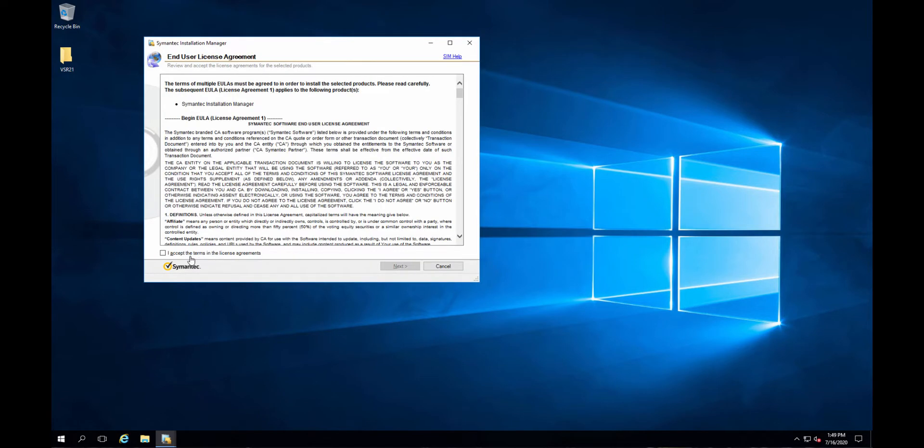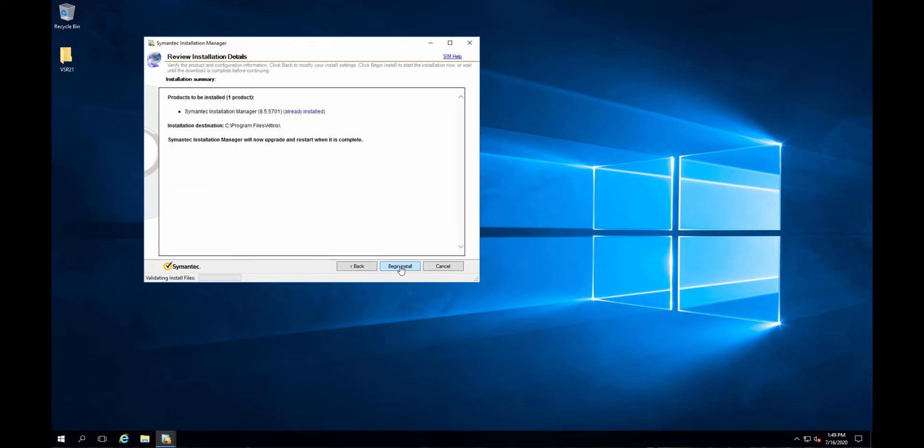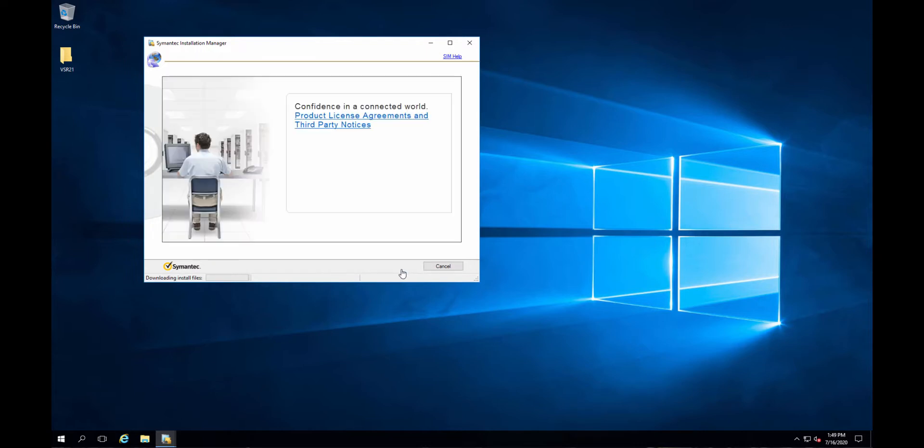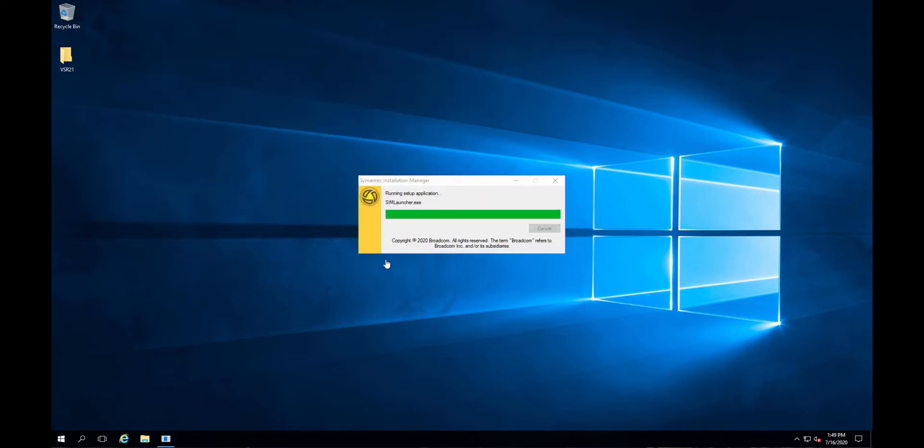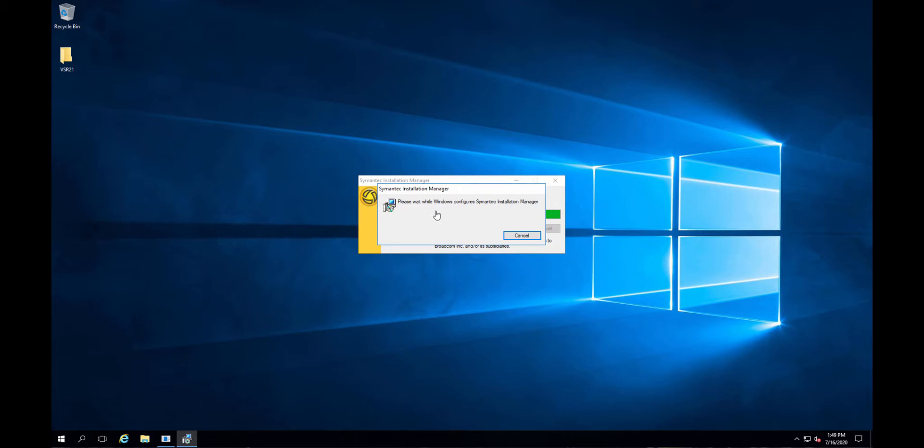Alright. It's a typical, yeah, next, accept, next. So go ahead and install.